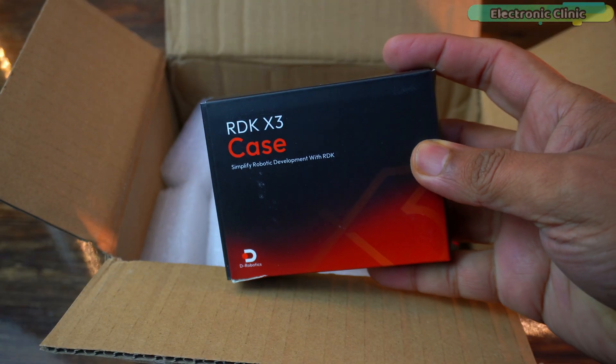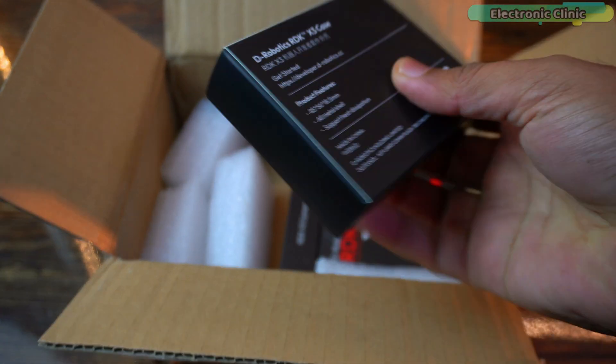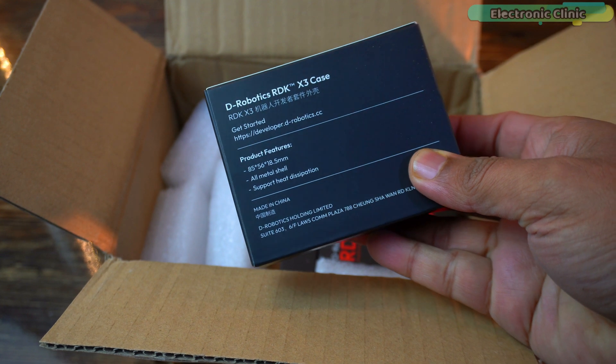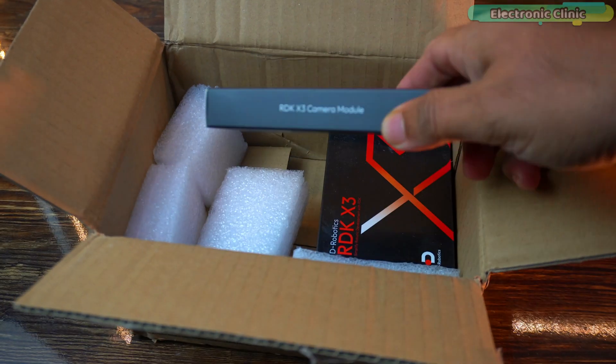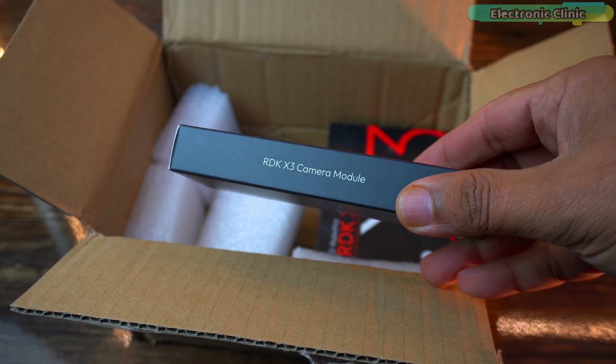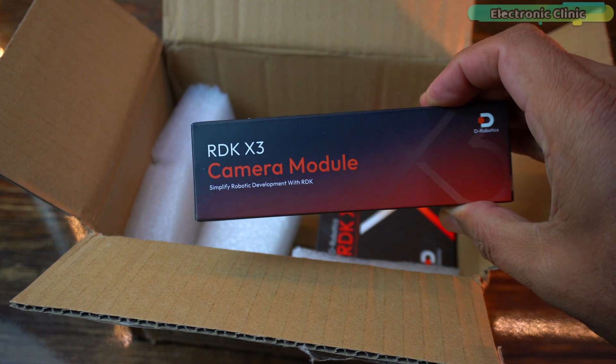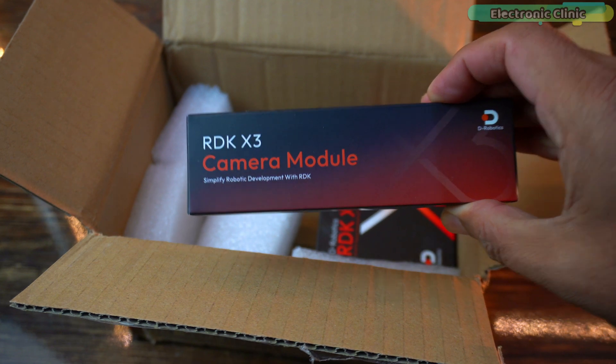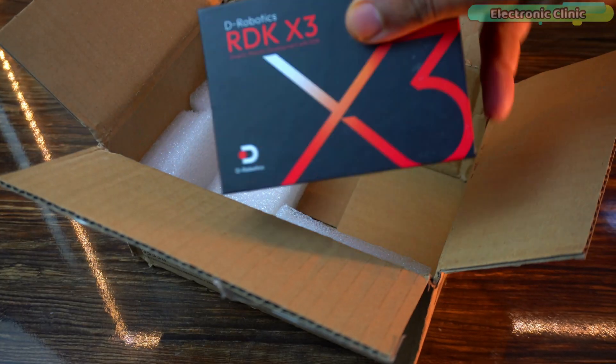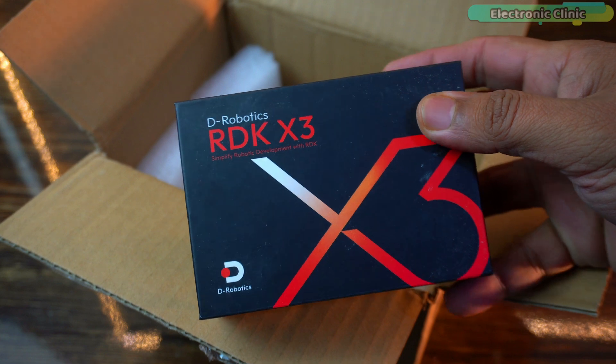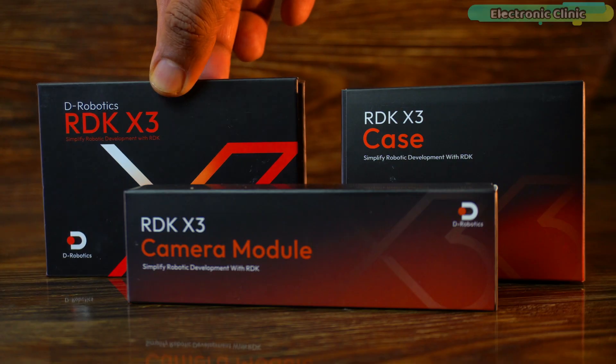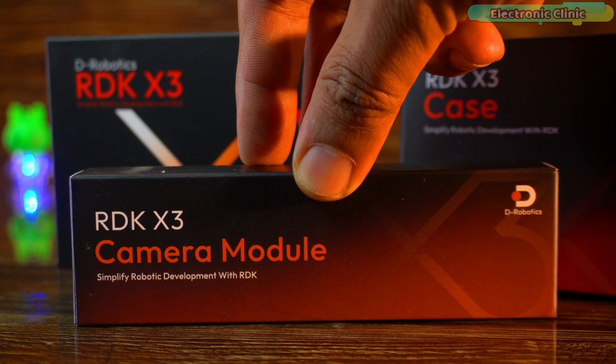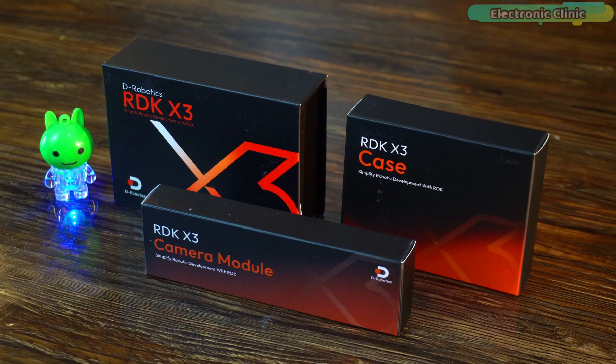First up we have the RDK X3 case - sleek, sturdy and designed to keep everything protected. Next, the RDK X3 camera module, because what's AI vision without a high performance camera. And finally the star of the show, the RDK X3 development board itself. This kit promises cutting edge performance for AI, computer vision and robotics applications.